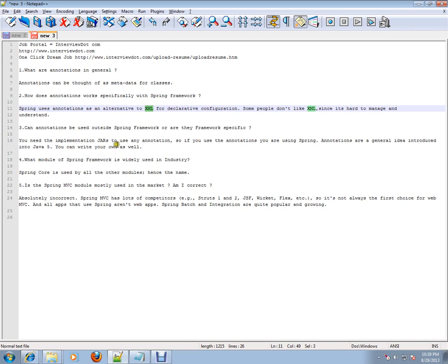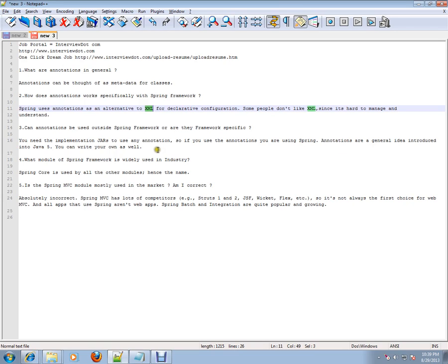The third question is: can annotations be used outside Spring Framework? Are they framework specific? That's a good question. You need the implementation JARs to use any annotation, so if you use the annotations, you are using Spring. Annotations are general—it's a concept from Java 5. So you can write your own annotations as well, and you can keep your implementation charged. There is no specific framework; you don't have to use Spring Framework. You can use your own.